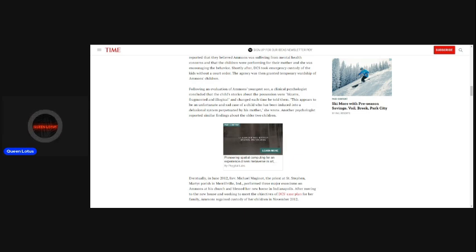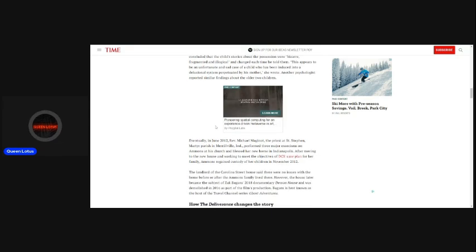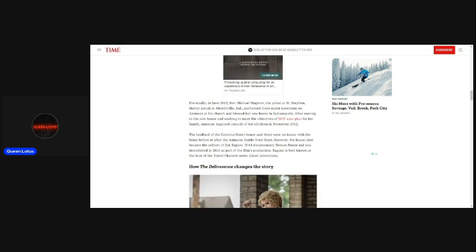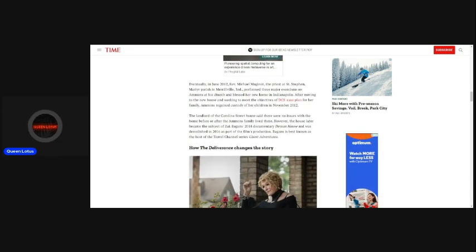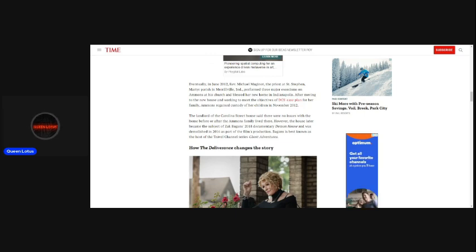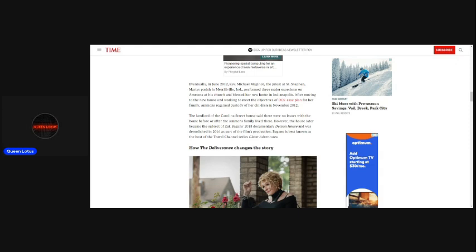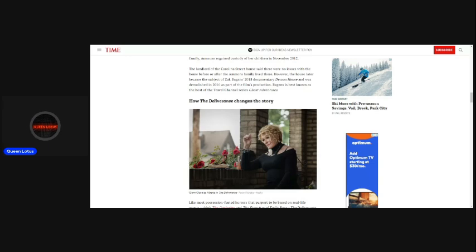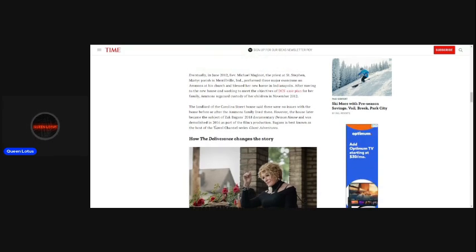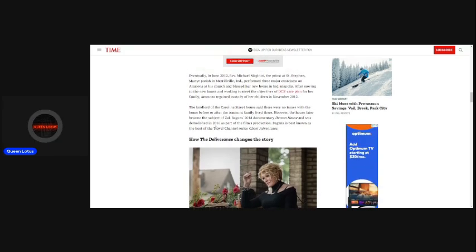Another psychologist reported similar findings about the older two children. Eventually, in June 2012, Rev. Michael Maginot, the priest at St. Stephen Martyr Parish in Merrillville, Indiana, performed three major exorcisms on Ammons at his church and blessed her new home in Indianapolis. After moving to the new house and working to meet the objectives of DCS' case plan for her family, Ammons regained custody of her children in November 2012.